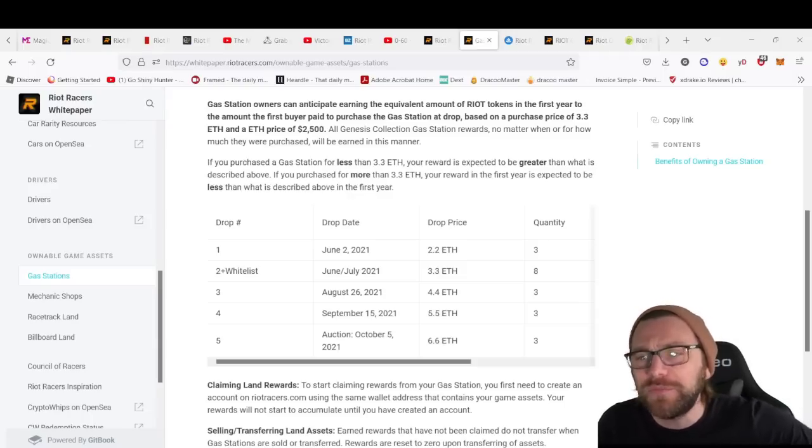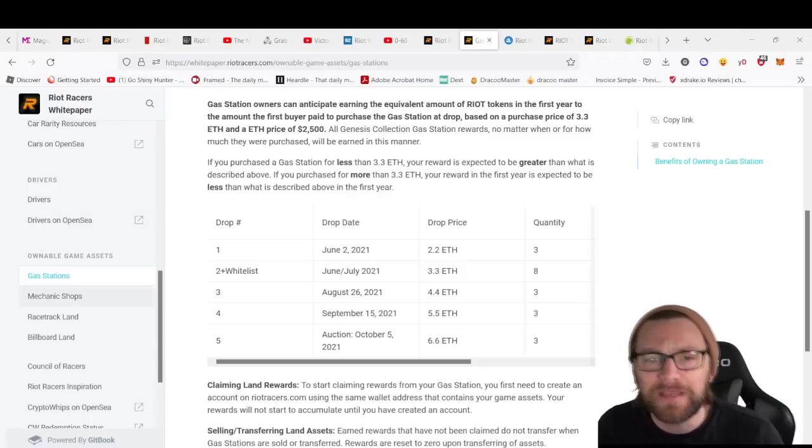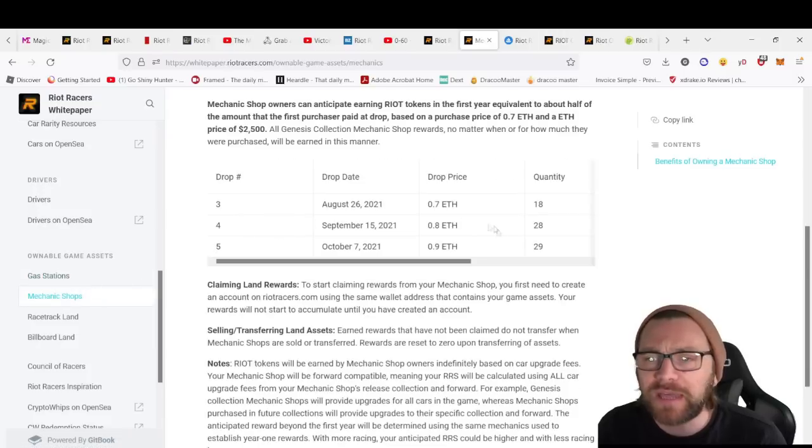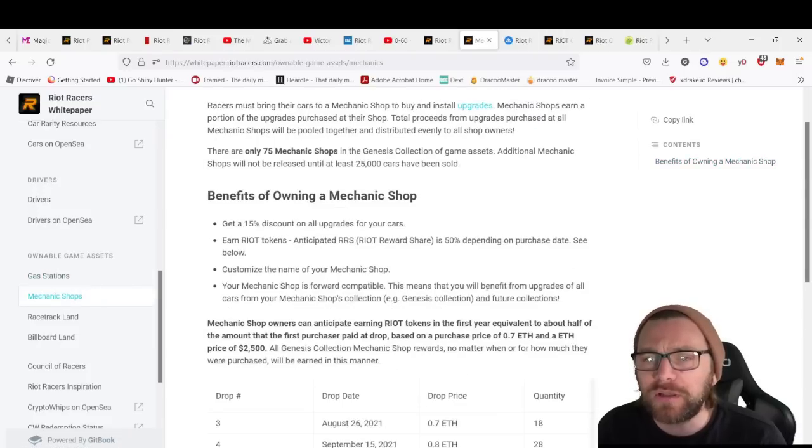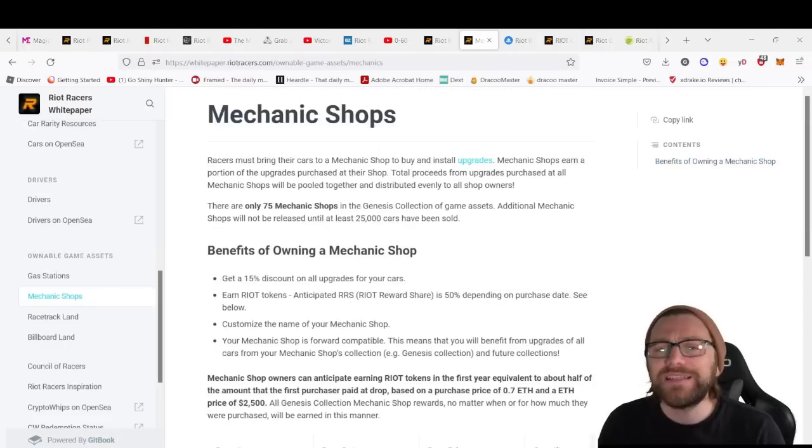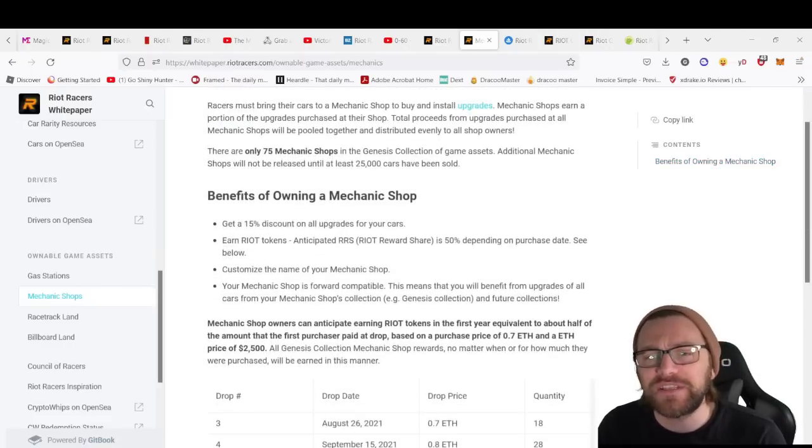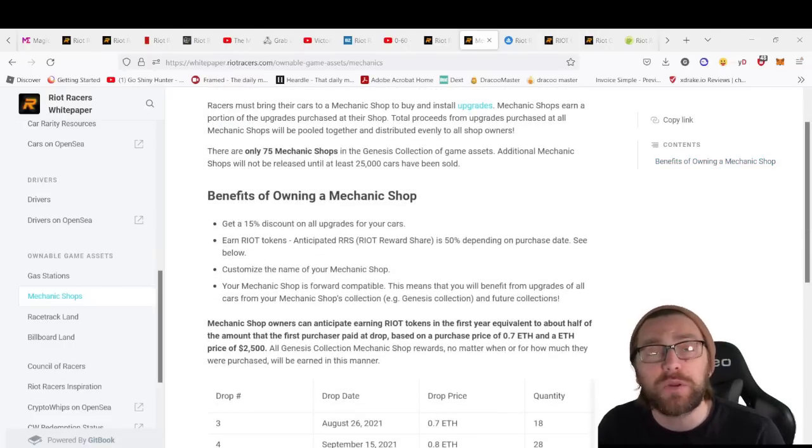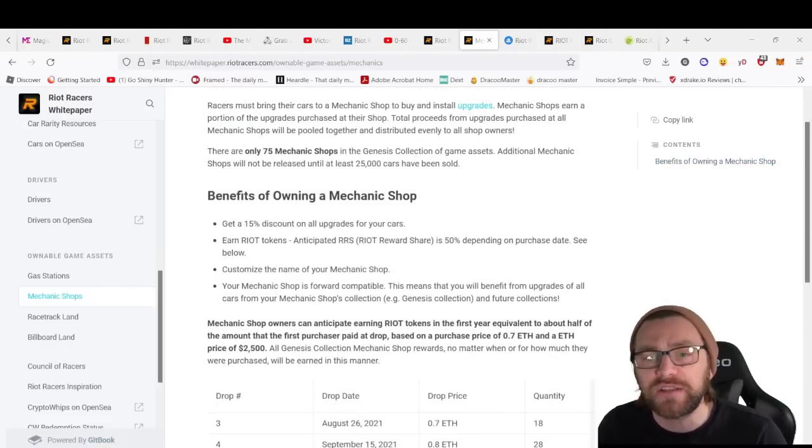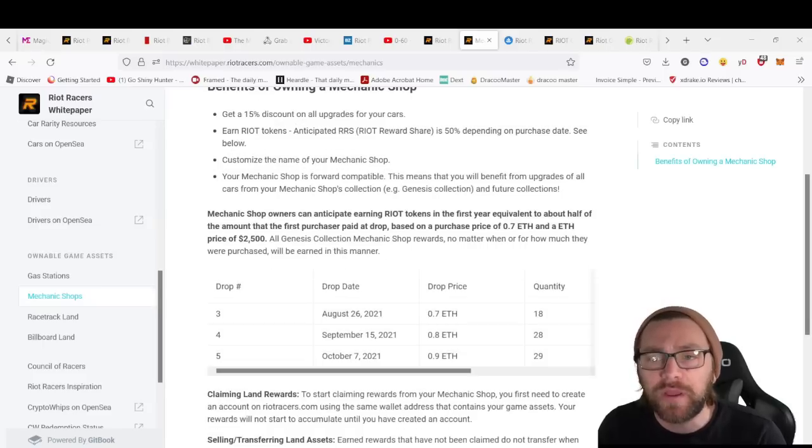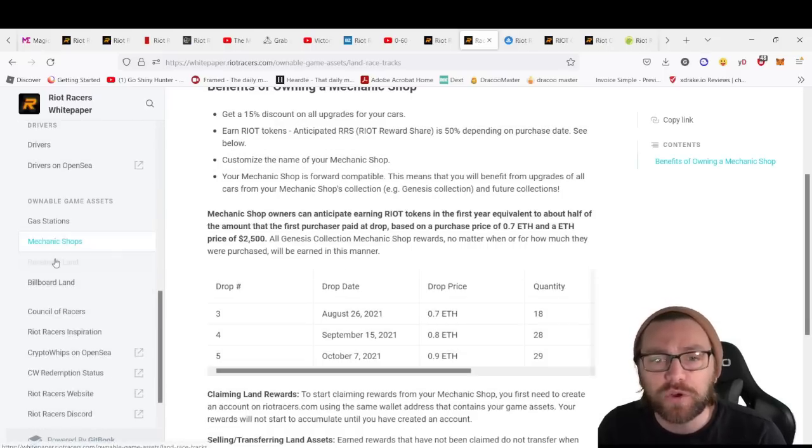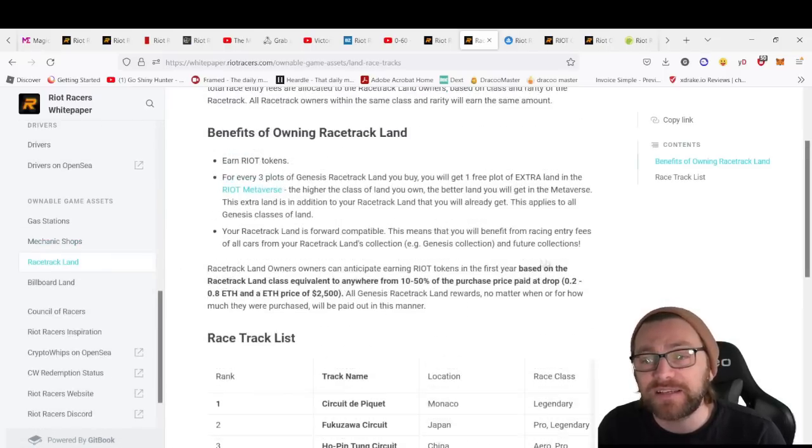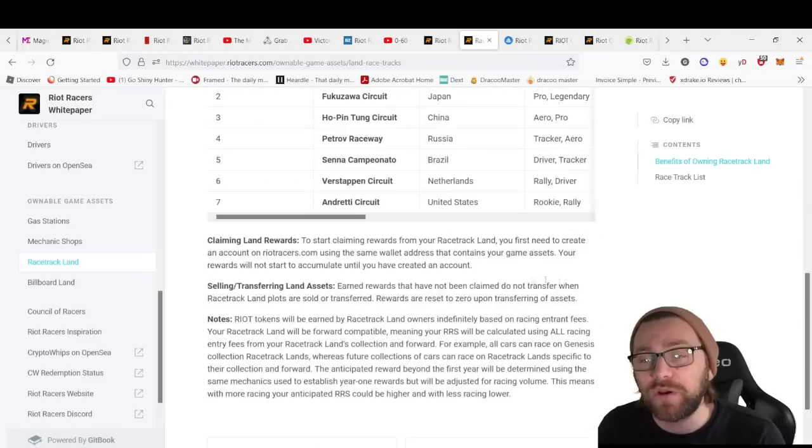We have the mechanic shops as well, how much they were worth, and details on the benefits you get—15% discount on all upgrades for cars, earning RIOT tokens, customizing the name of your shop.